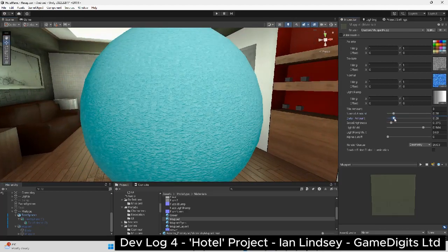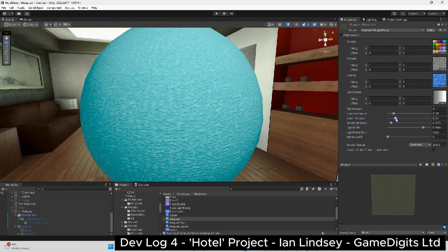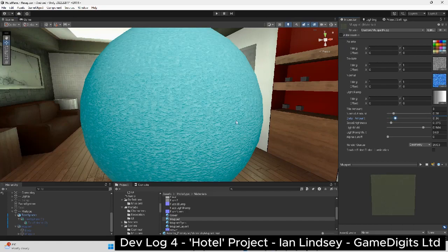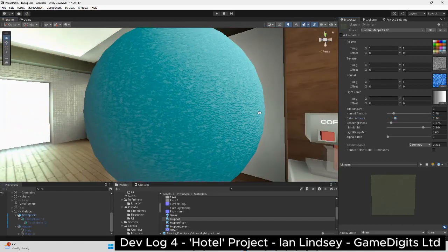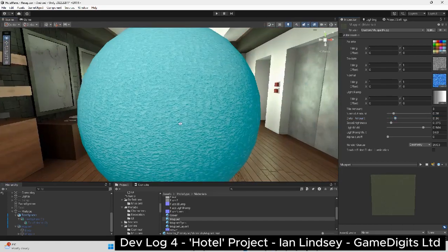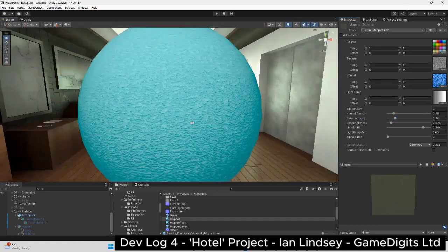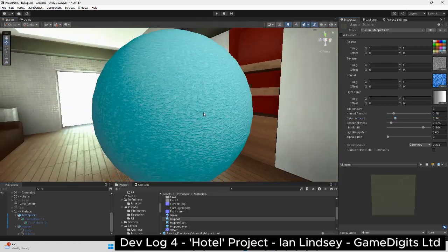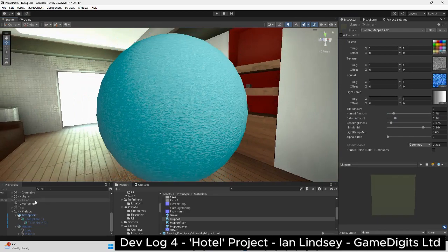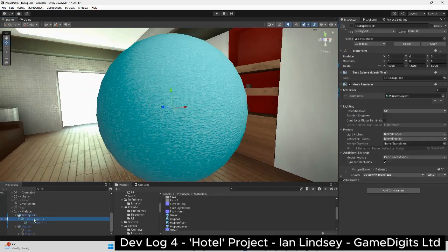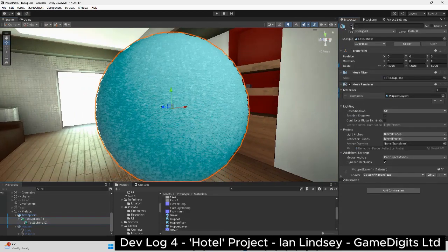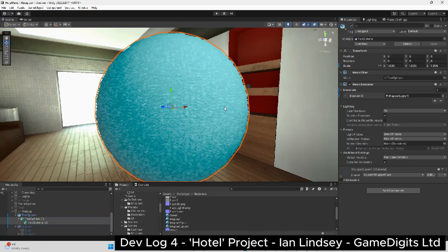I then added an albedo texture just to give some surface variation. Now this looks okay so far but there isn't any height on the surface. Usually you can see height variation on a fuzzy material, especially at the edges.